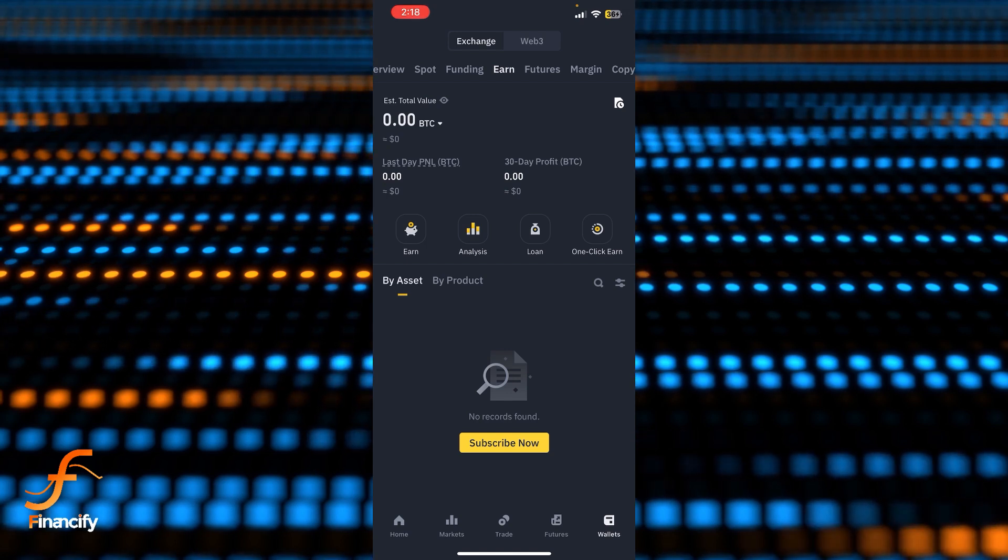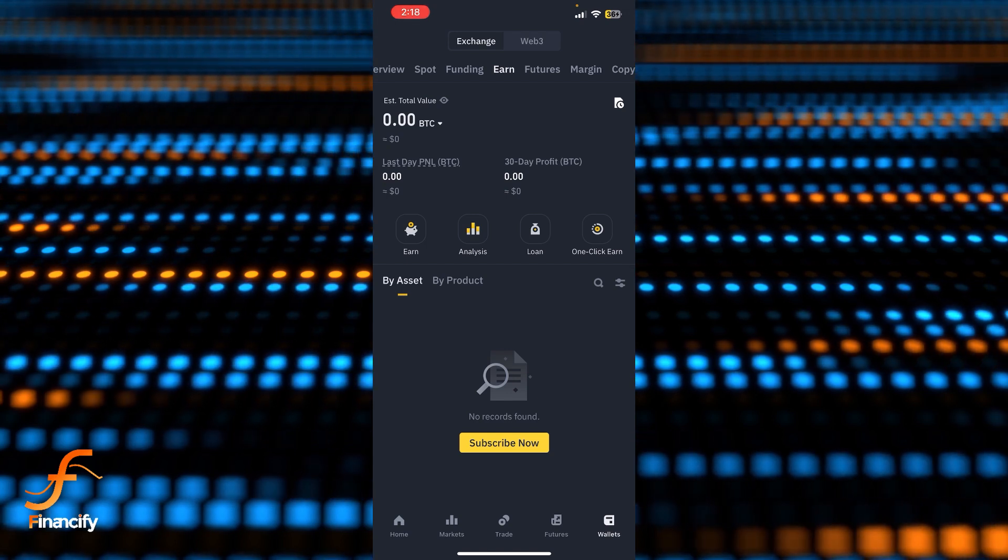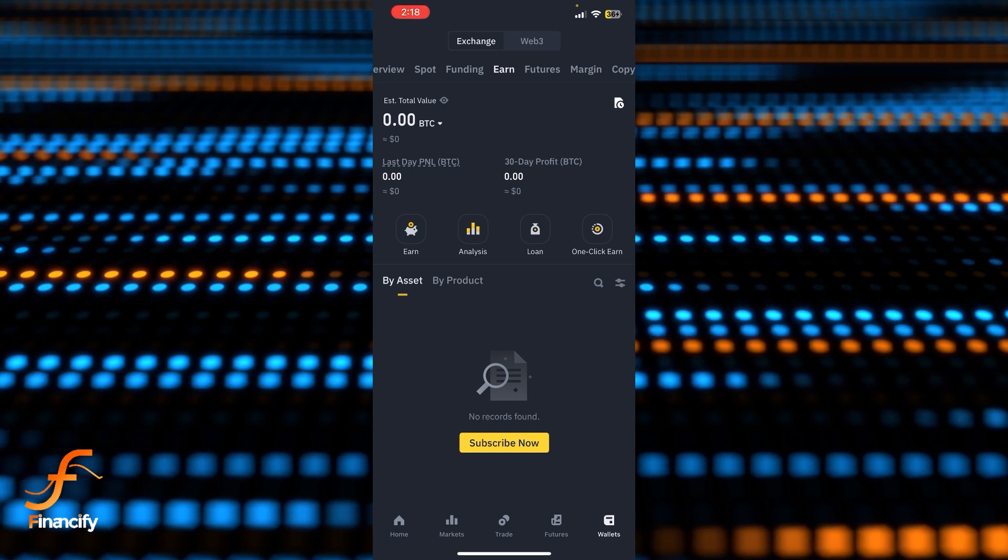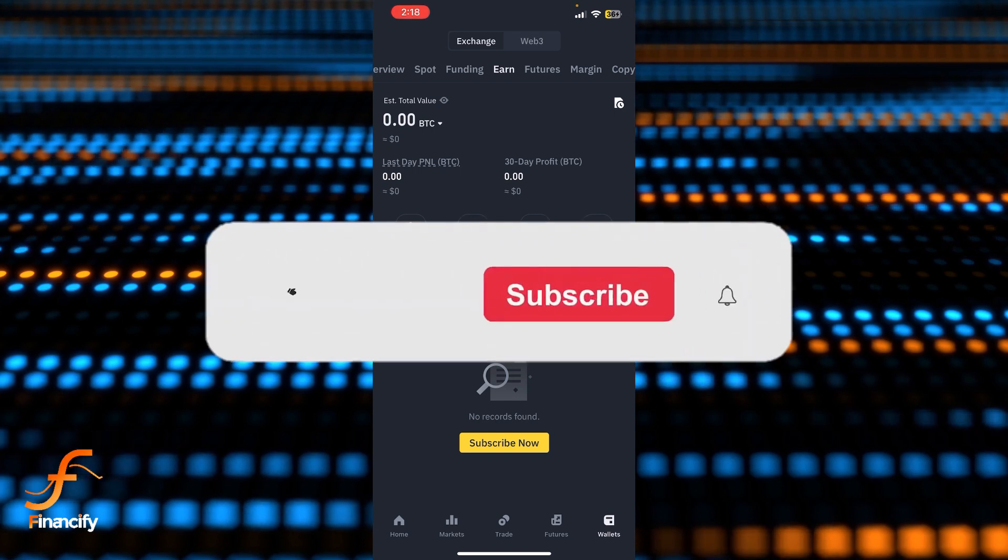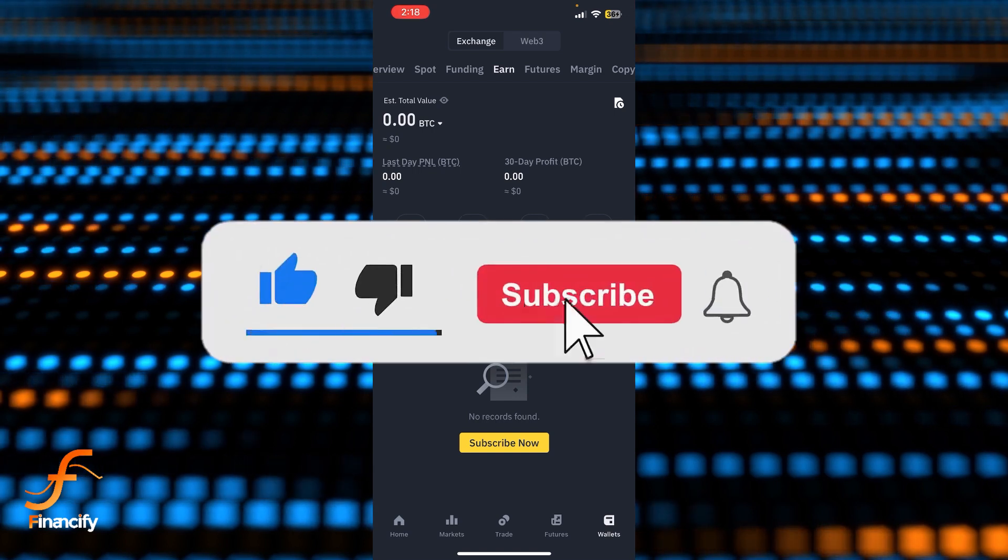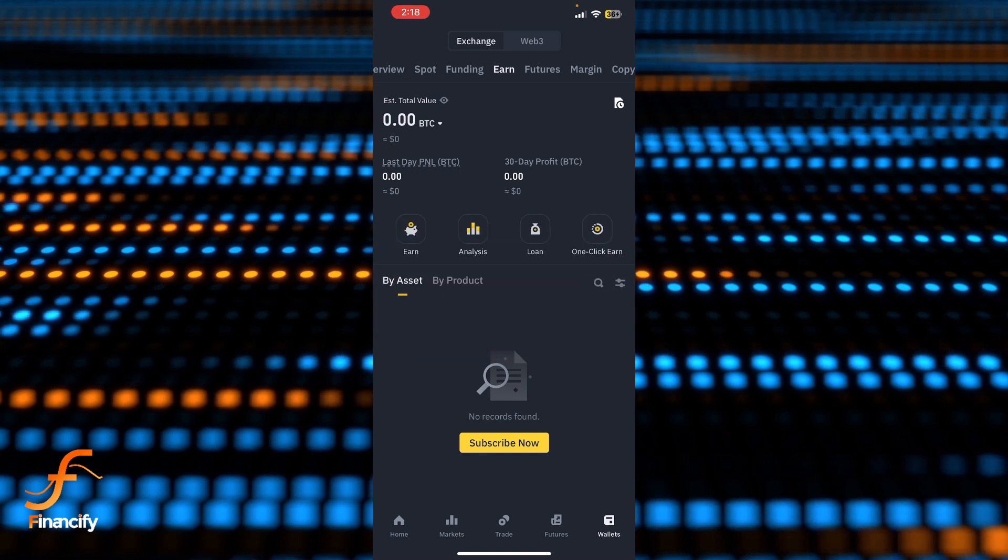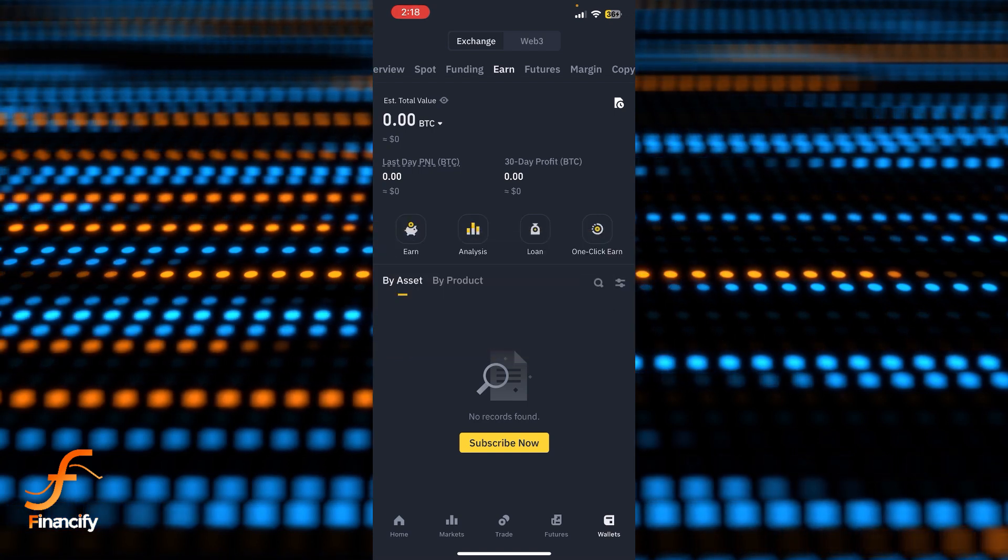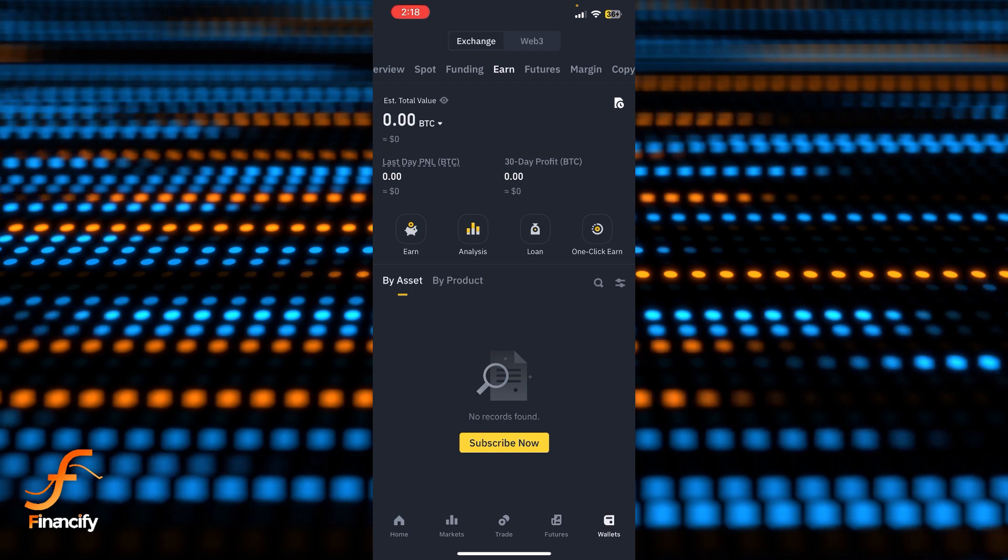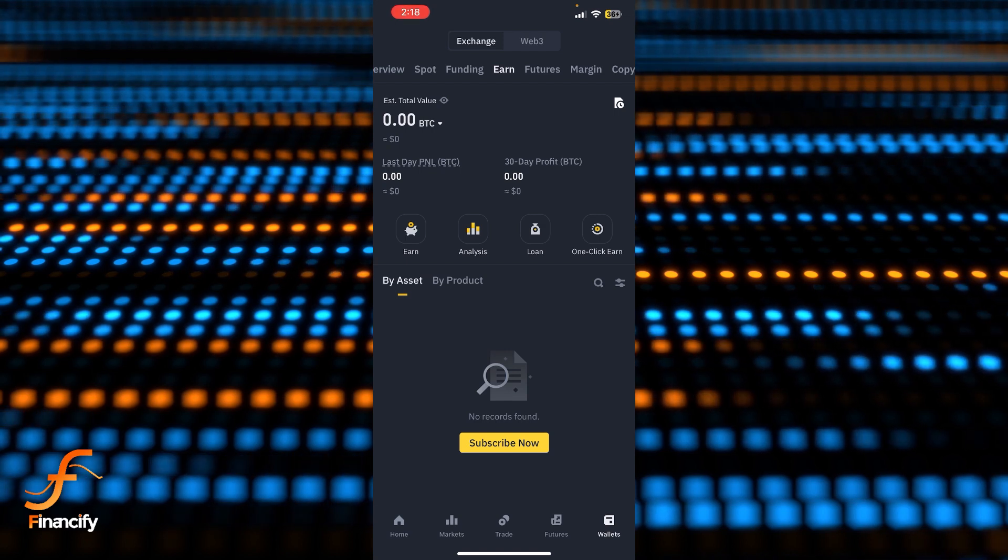If you still encounter any issue during this process, feel free to leave a comment and I'll be happy to assist you. If you found this helpful, please give it a thumbs up. If you're new to this channel, make sure to hit the subscribe button and set the bell icon on so you can stay updated with our latest content. Thank you for watching and I'll see you next time.